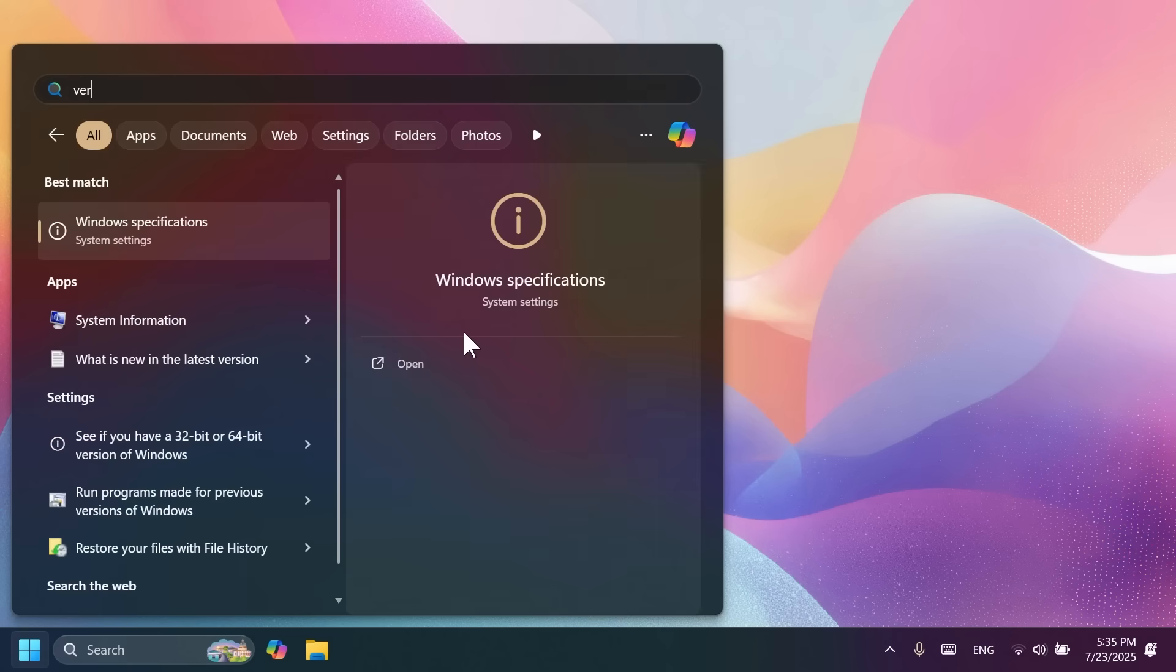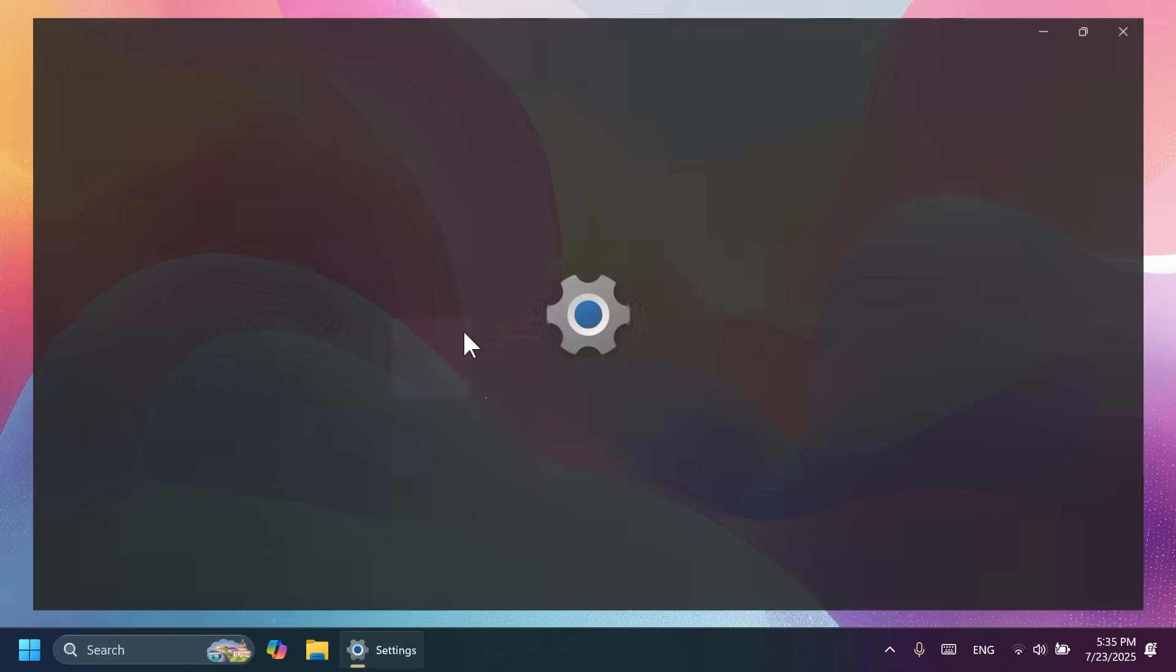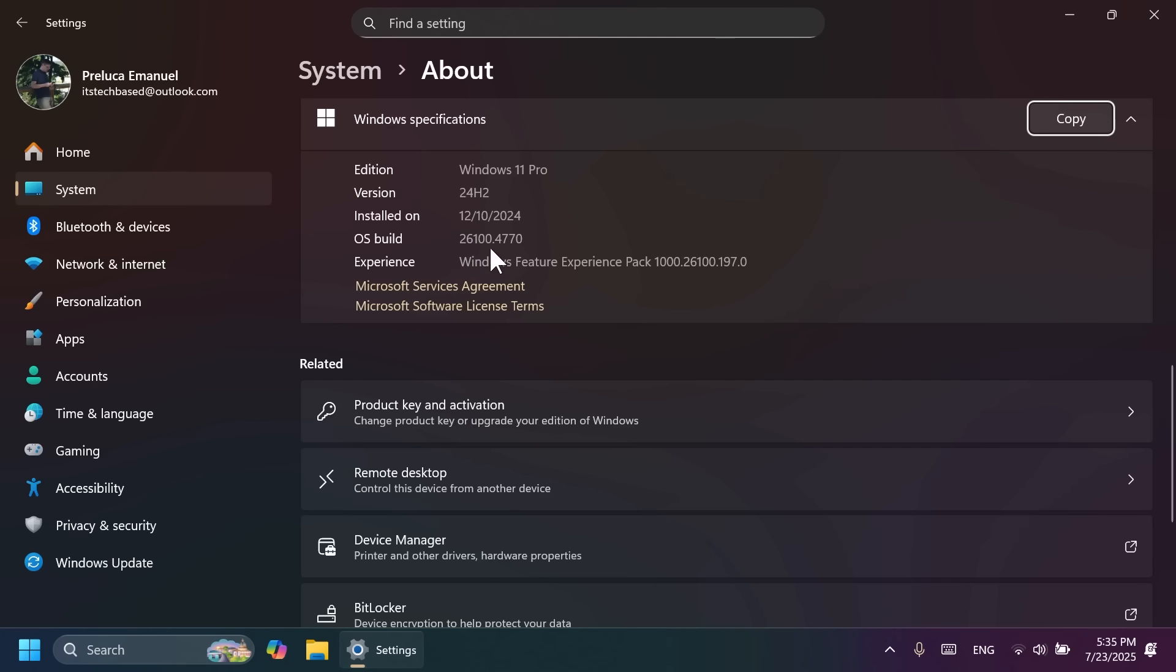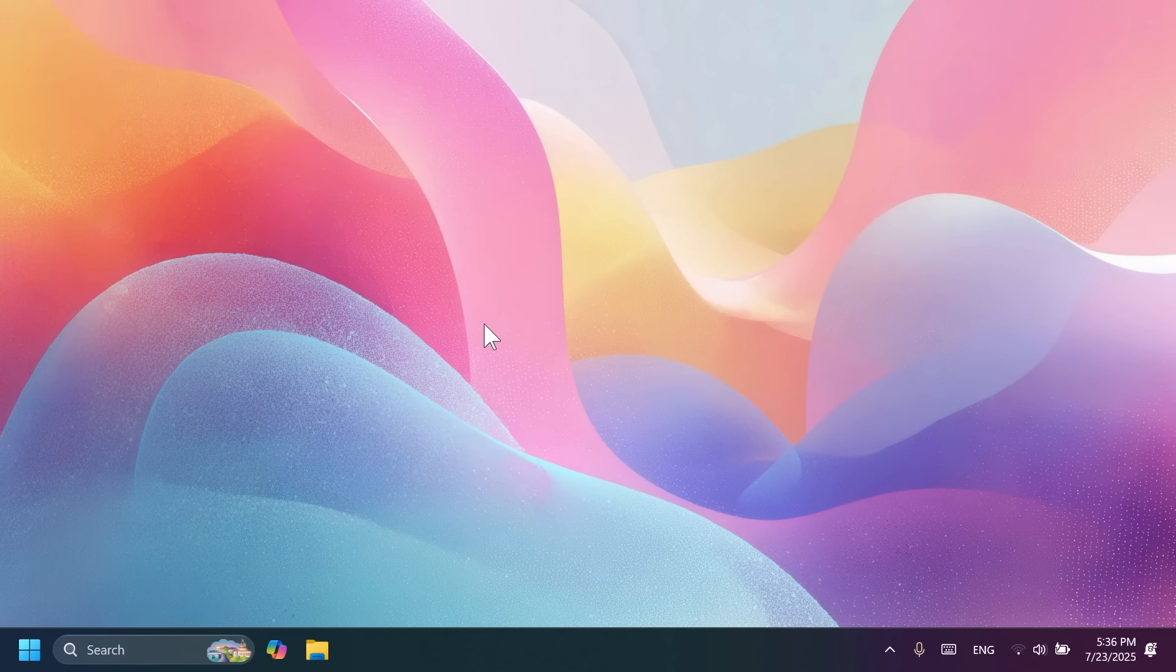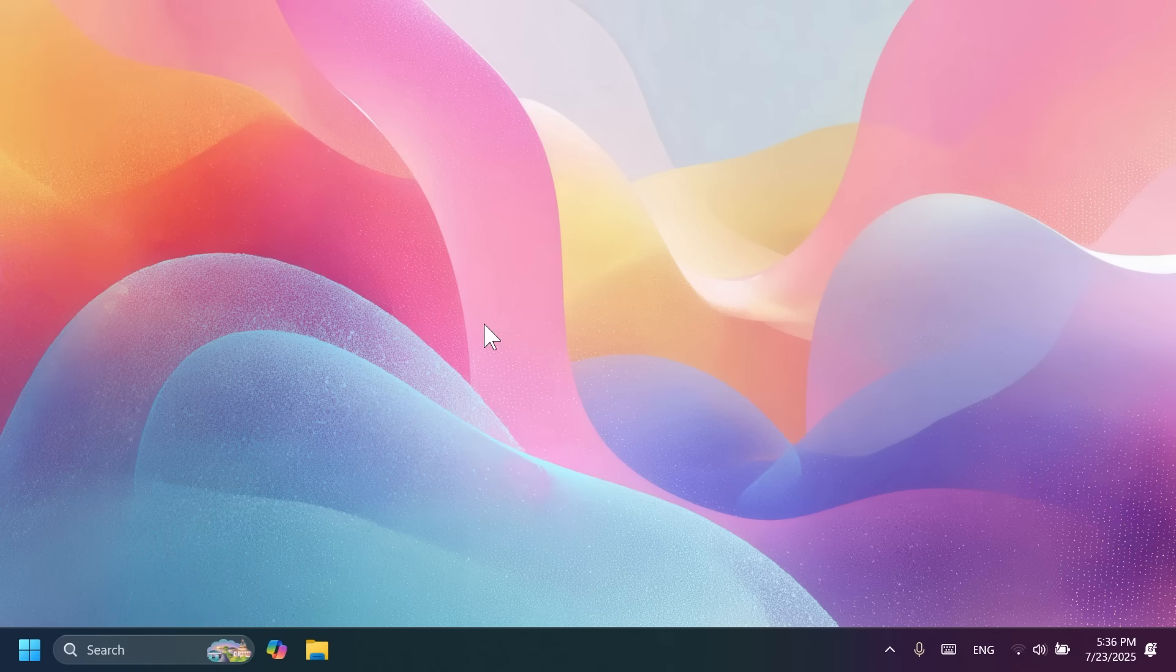We are talking about the build 26100.4770 or build code KB5062660. We're going to mention briefly all the new features that are worth mentioning. And of course, if you want to see an in-depth overview of all the new features, all the new changes, and also every fix that was applied, you can check out one of my previous videos.